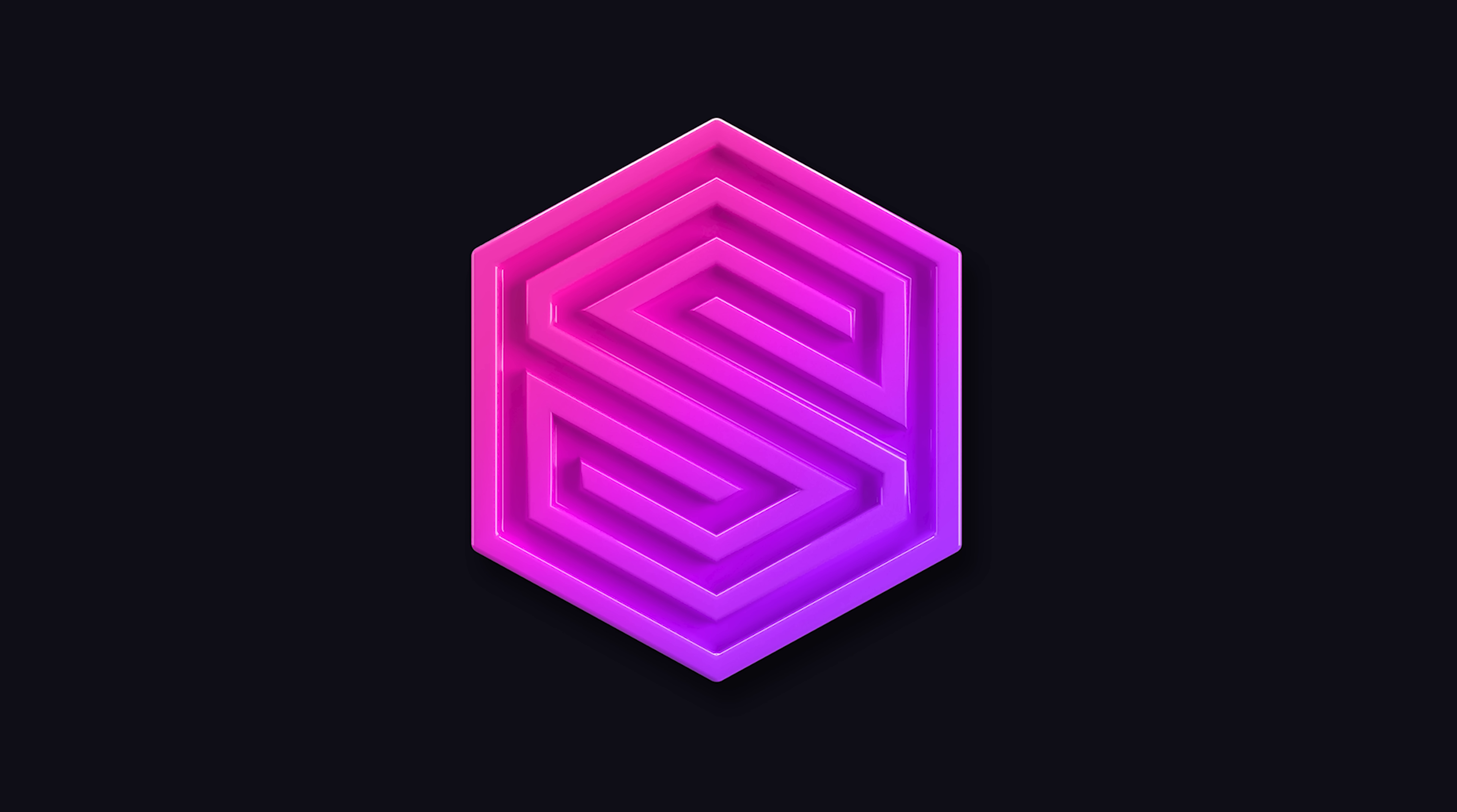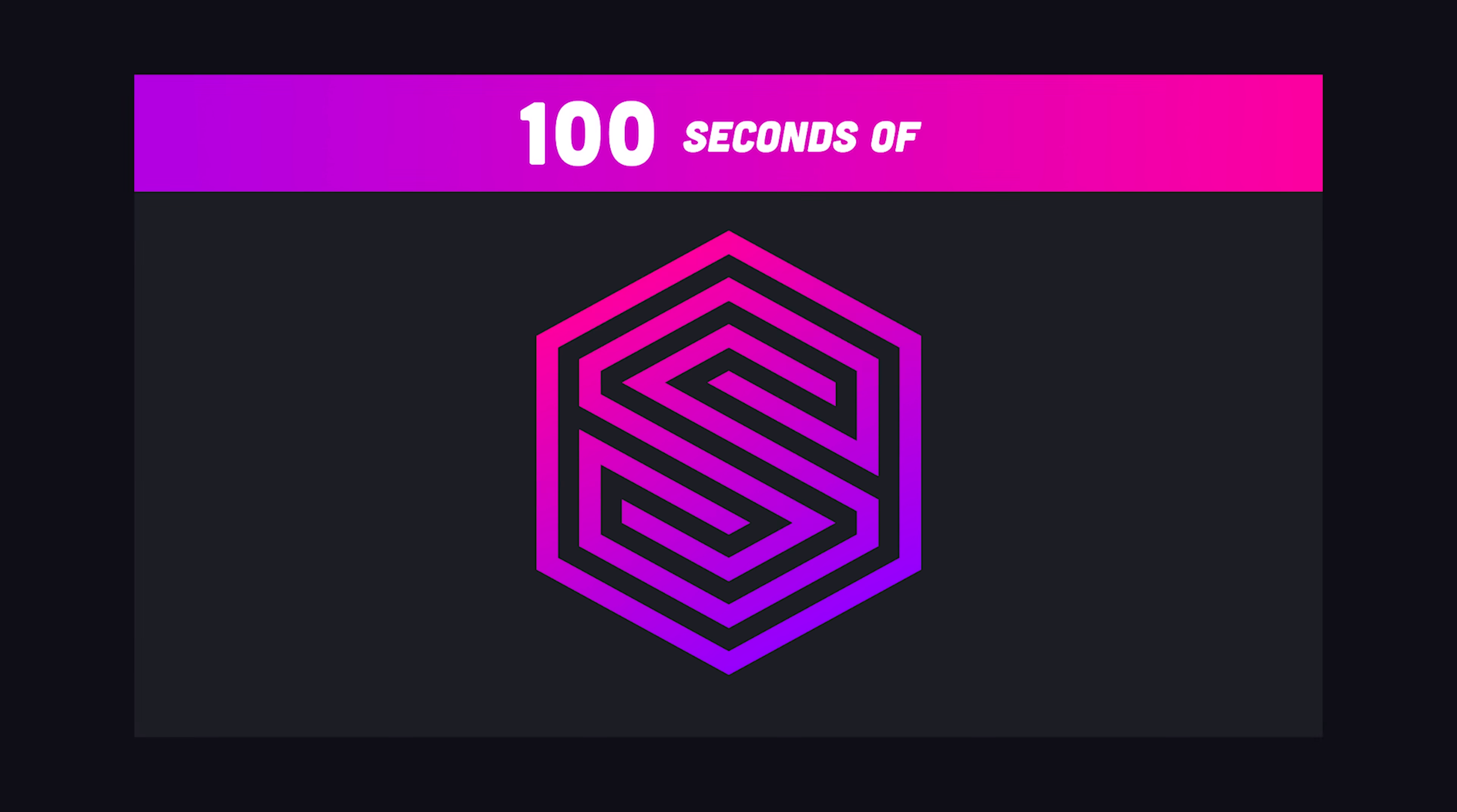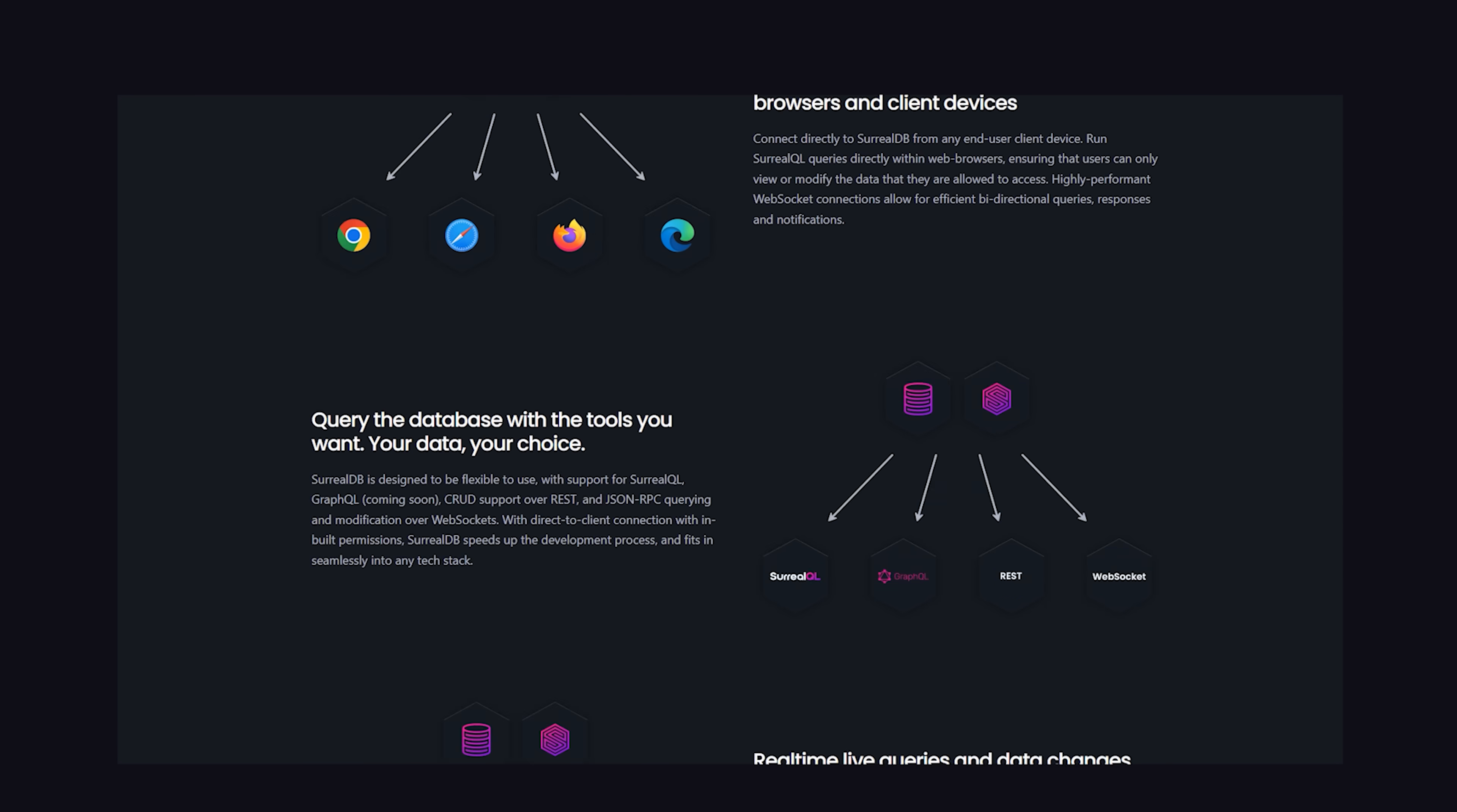Welcome to the Surreal Life. In today's video, we're going to take a deep dive into SurrealDB, a brand new database written in Rust that has a feature list that goes burr. If you watch my 100 second video, you'll know this database has pretty much every feature that modern developers want, but it almost feels too good to be true.